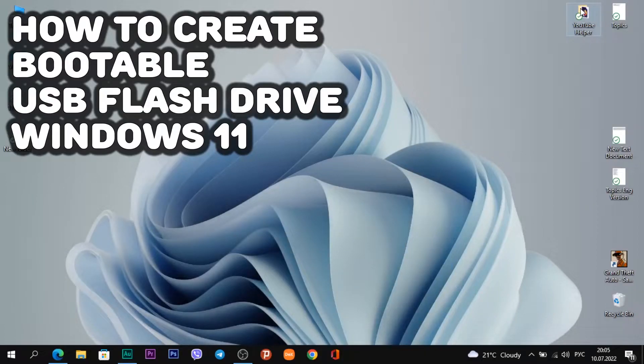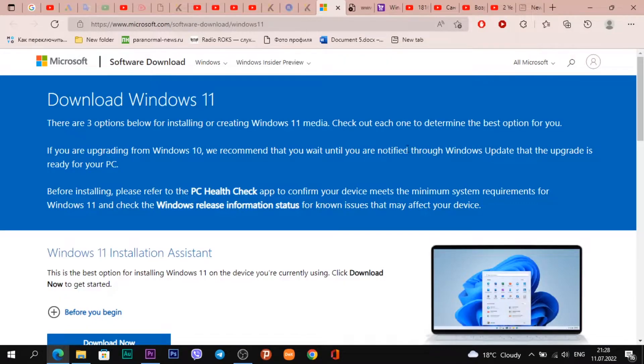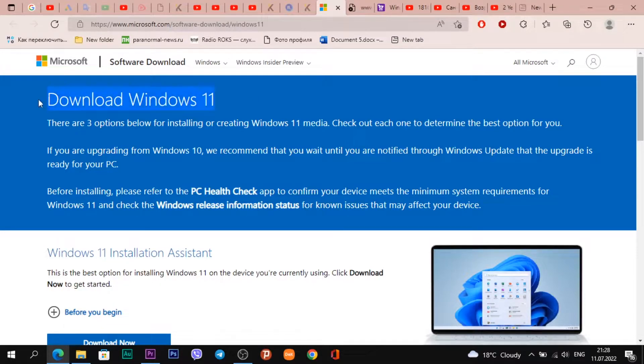How to create a bootable flash drive with Windows 11. The link to this web page will be under the video. You'll see a heading 'Download Windows 11'.